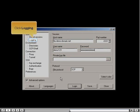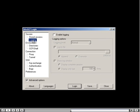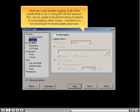Click Logging. Here you can enable logging of all events that occur when using the stored session. This can be useful for troubleshooting problems or investigating other issues, though it is not necessary for functionality purposes.